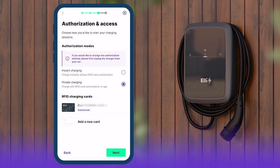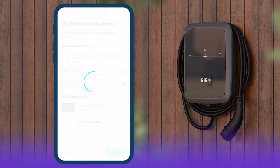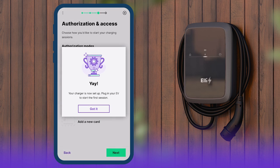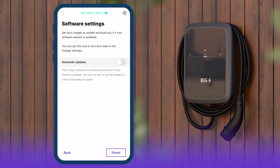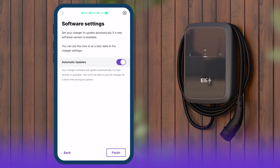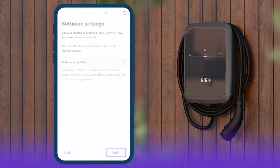In the next step of the pairing dialog, you can set up the wallbox to automatically update the software. This will always keep the wallbox up to date. Alternatively, software updates can be initiated manually.